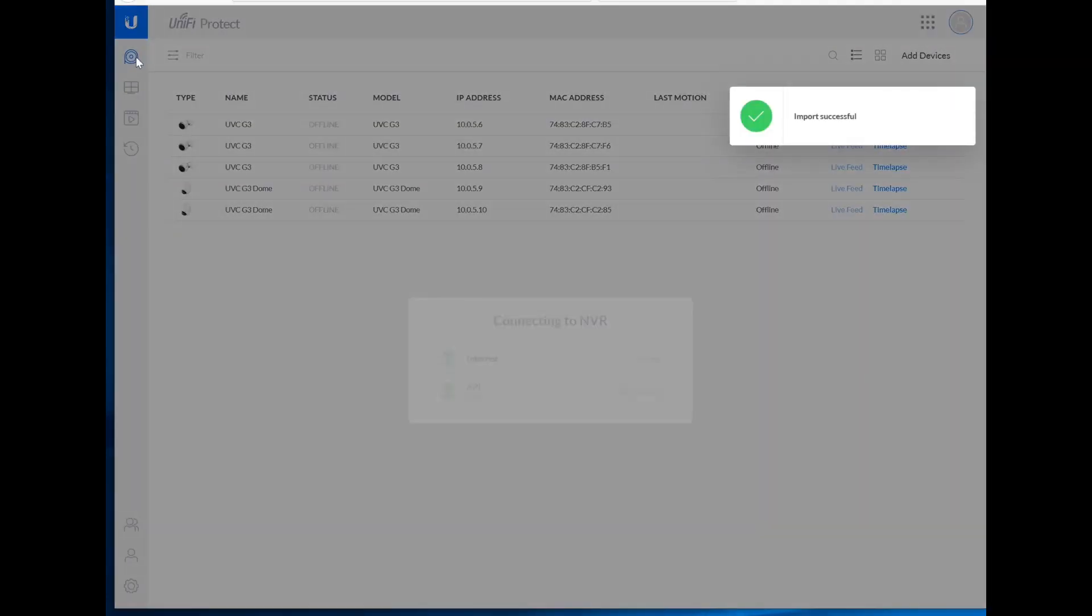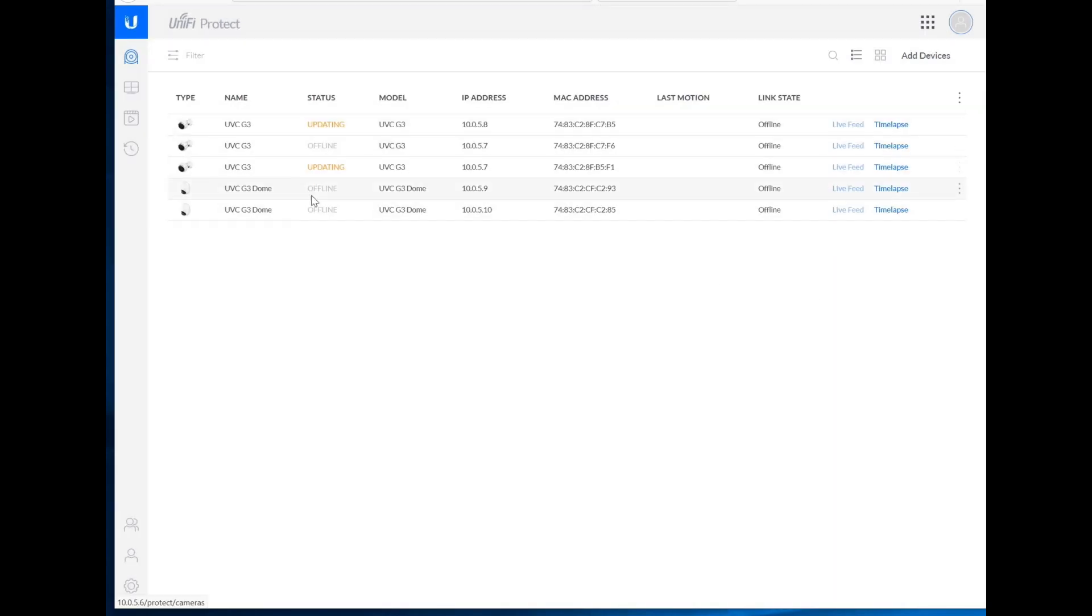Let's go look at our cameras. Okay, it looks like they are now recognized and updating the firmware, which is exactly what we expect to happen. Let's give this a few moments to complete.